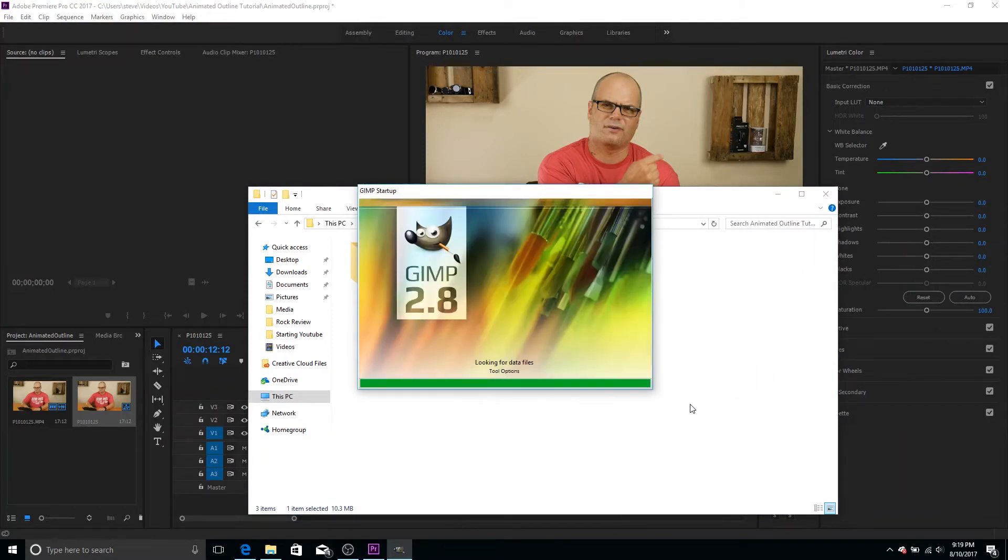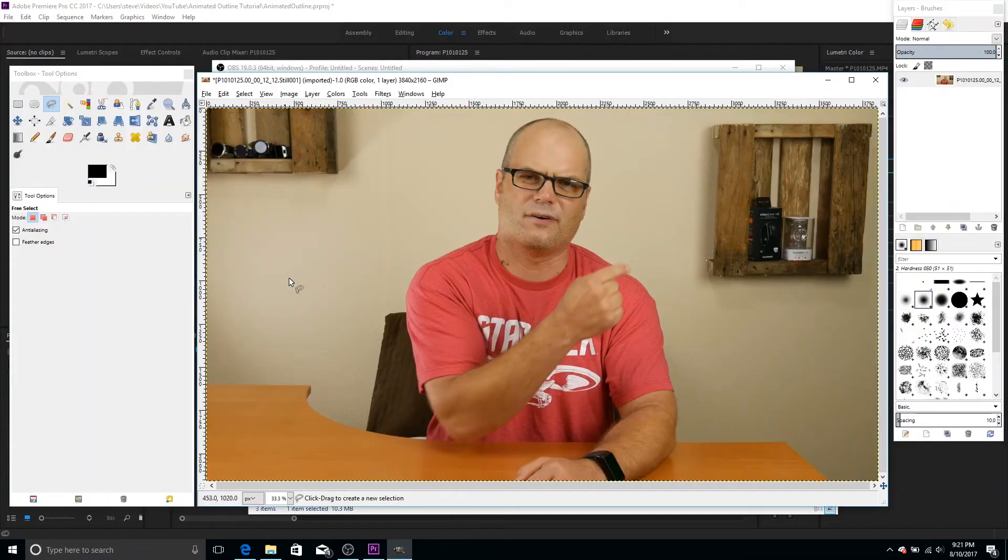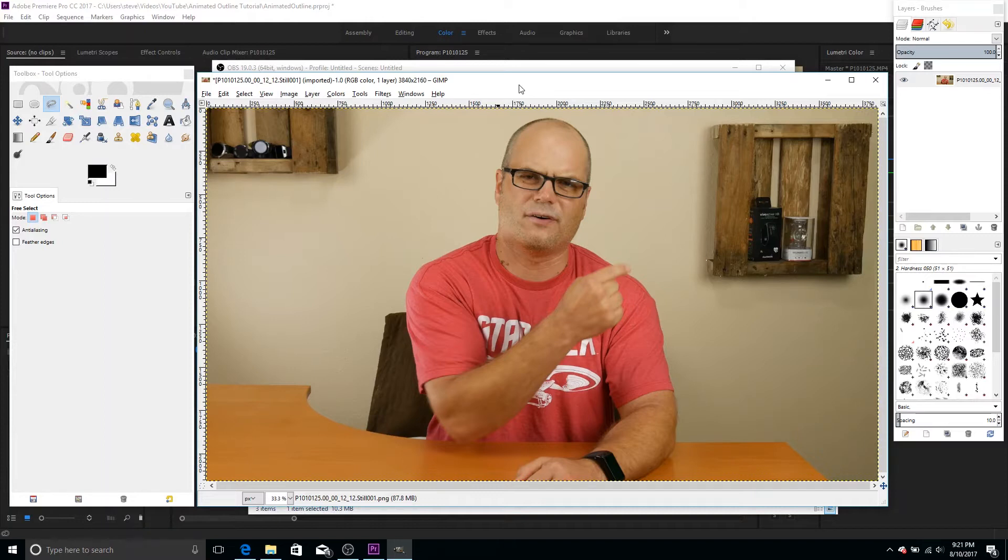GIMP just takes a few seconds to load up here. All right, guys, so here we are in GIMP and this is not going to be a GIMP tutorial. This is just going to show you how to draw these boxes. And GIMP is a photo editing application similar to Photoshop. So it's not really designed to draw in it. So basically we're going to be drawing with some of the other options in here.